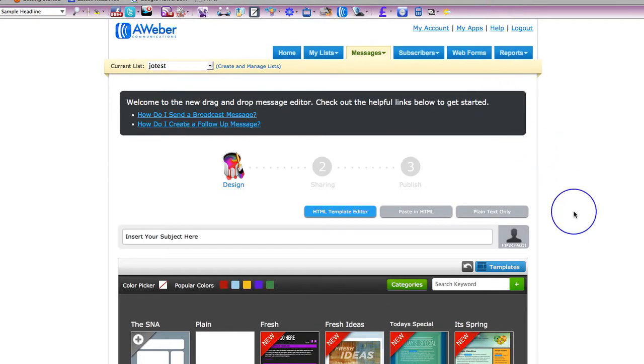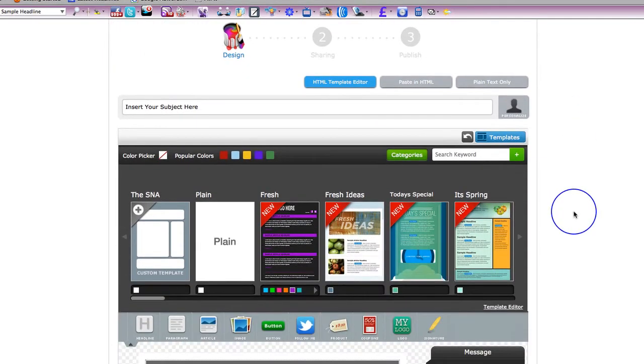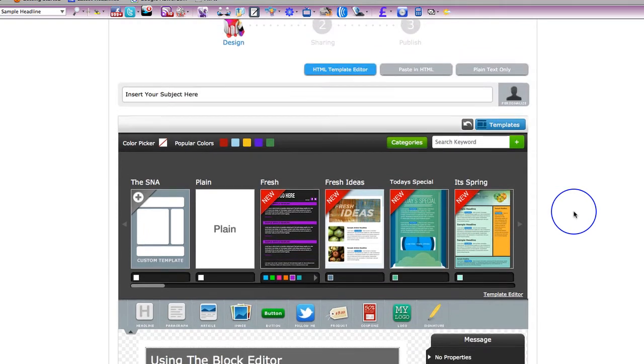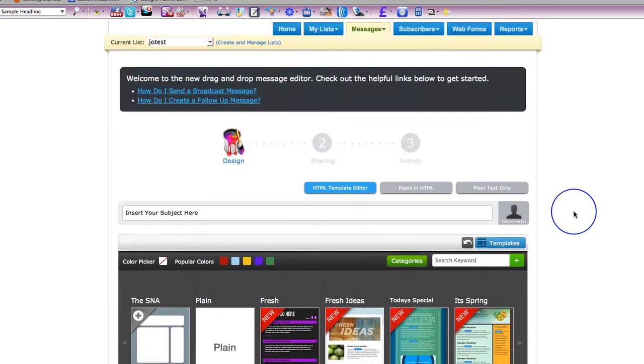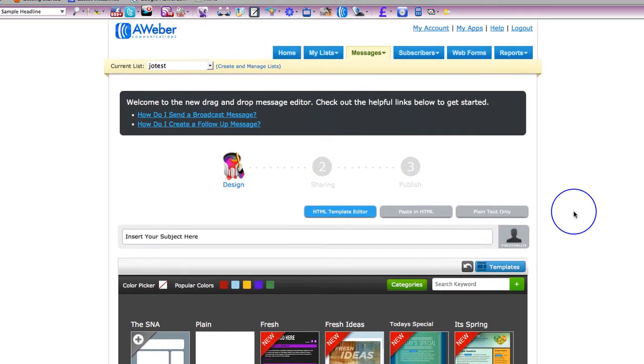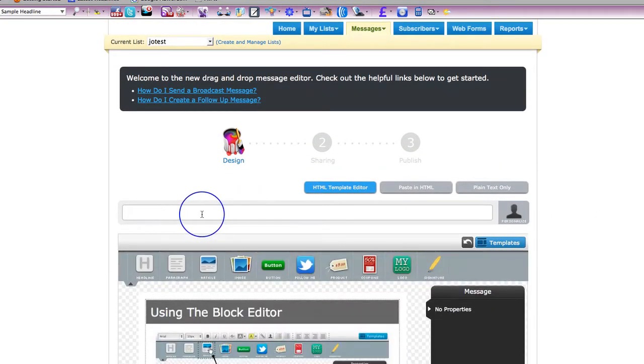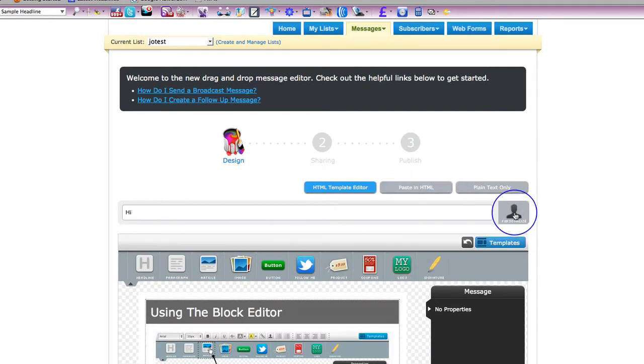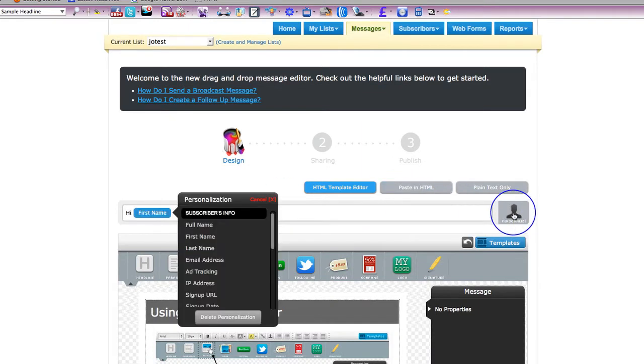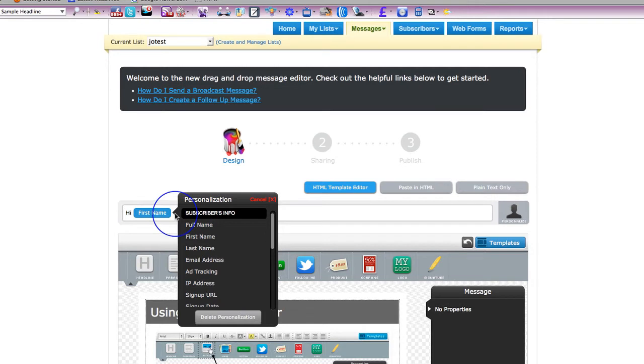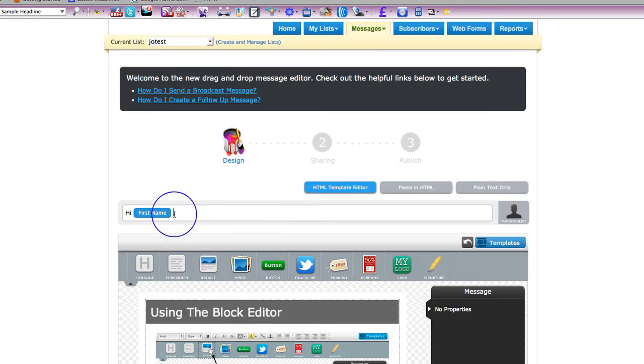Okay, so here I am in the main message editor. This is what you're going to see when you first log in. And the first thing you want to do is obviously insert your subject. So I'm just going to say hi. This is where you personalize it. So I'm going to grab first name. It puts it straight in because the first thing it comes up with is subscriber info. And then I'm just going to put test email for video.